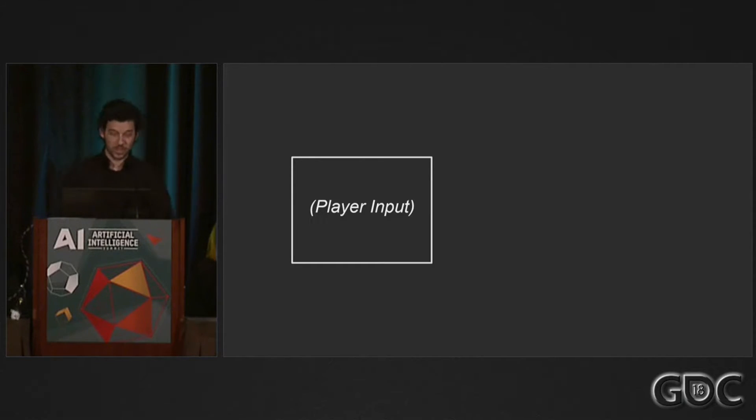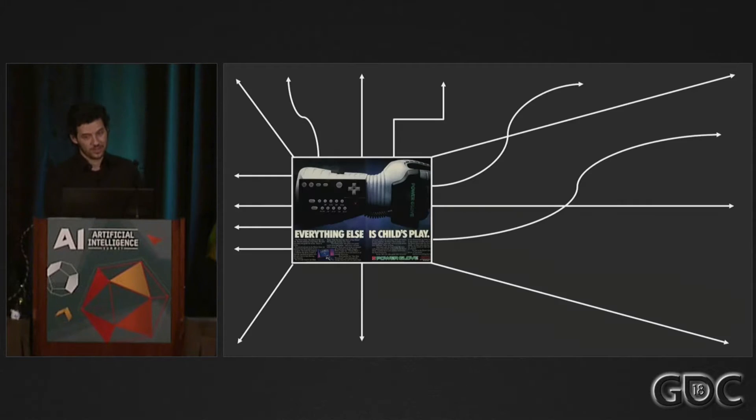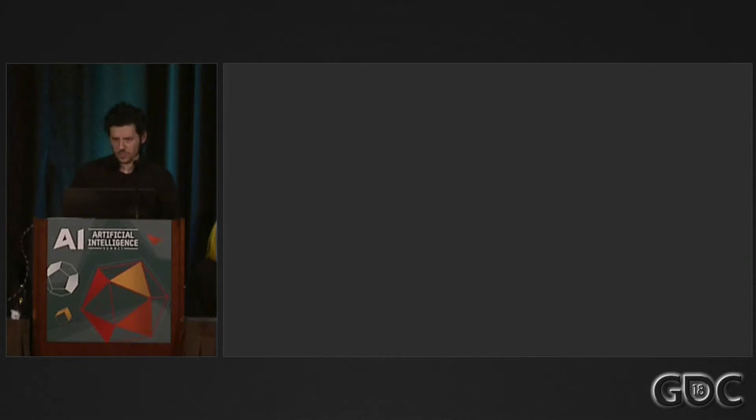The most common relationship is player input and how it drives just about everything. But let's focus elsewhere.